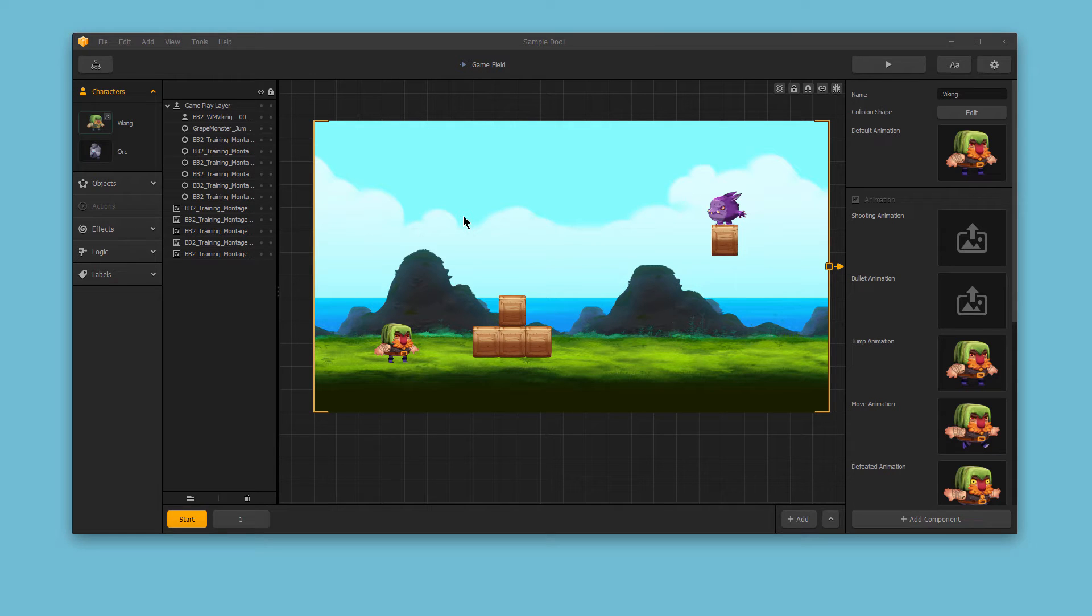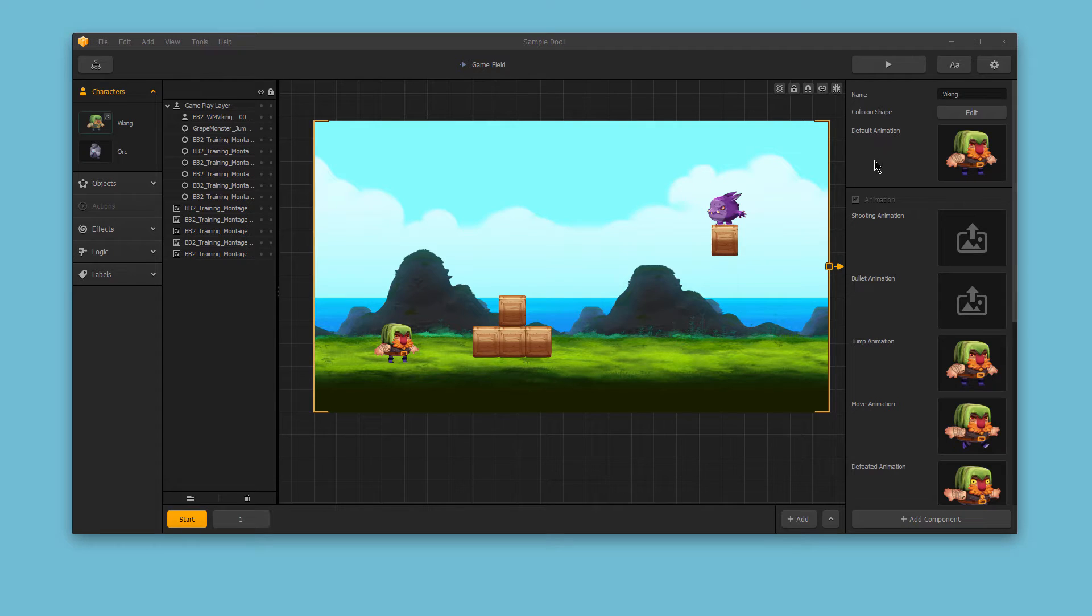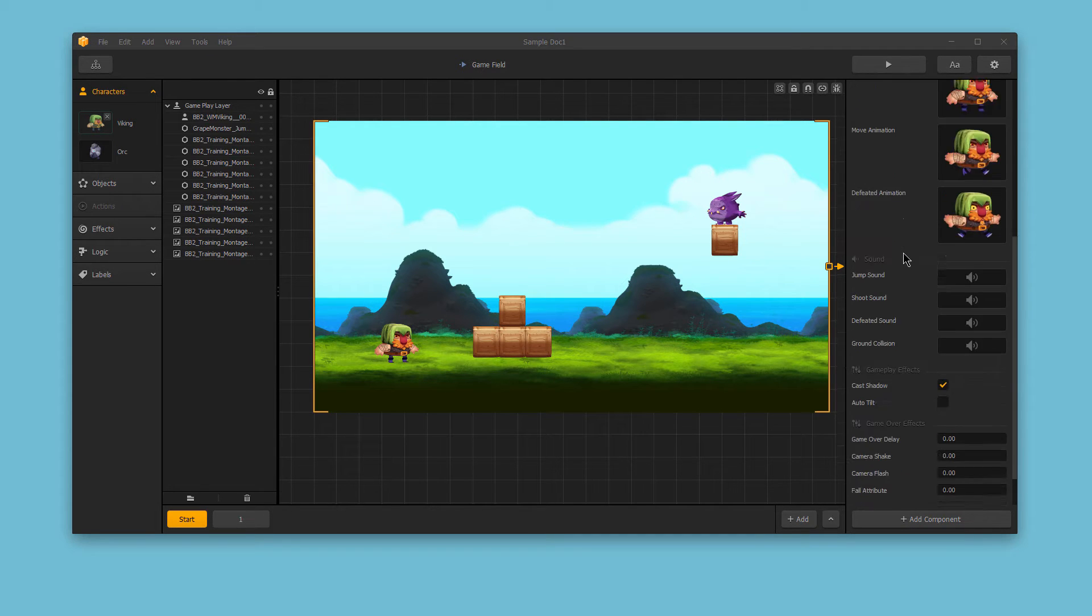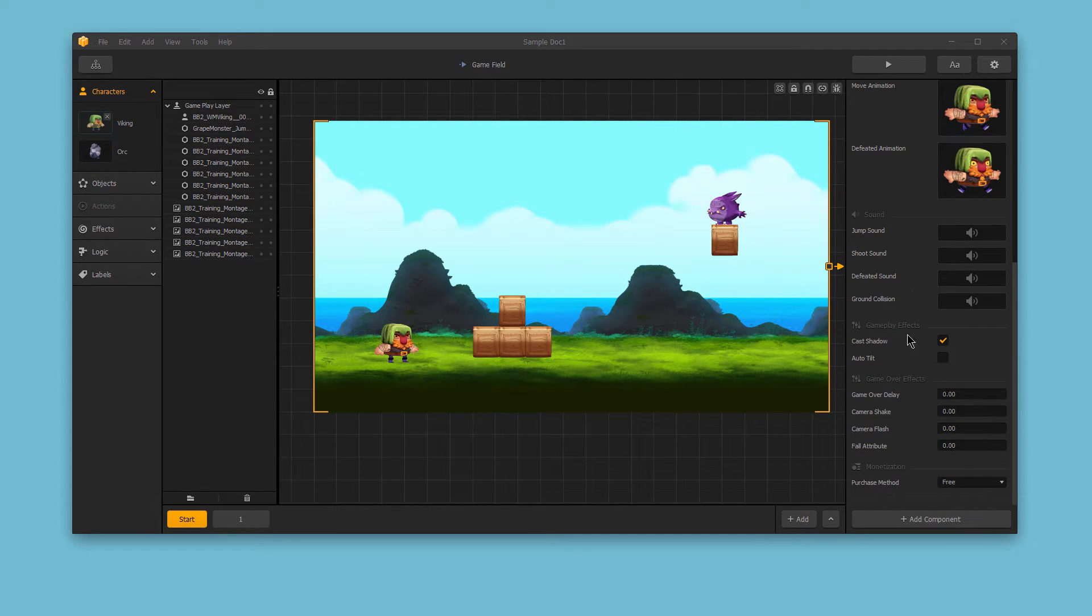When editing a character in BuildBox, you will find many features in the Options bar, like the collision shape, the animations, sounds, gameplay effects, game over effects, and so on.